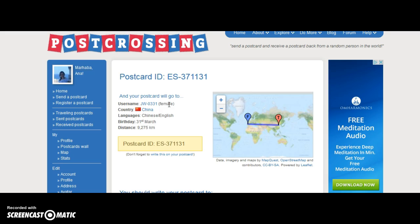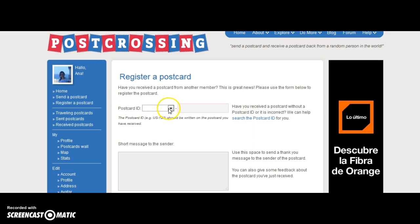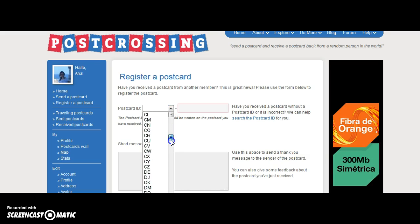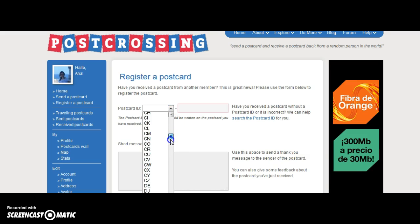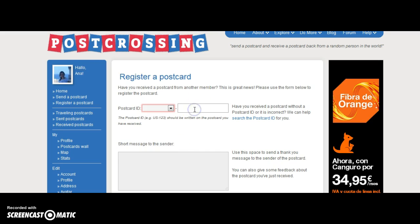Now imagine one day we receive a postcard from any person in the world — it will include a postcard ID. It won't start ES, because ES is España, from Spain. Imagine if it comes from Germany, it will start DE, or Denmark. So how to register a postcard? Very easy — we click 'Register a postcard,' write the initials of the country, write the numbers, and we can also send a short message to the sender.